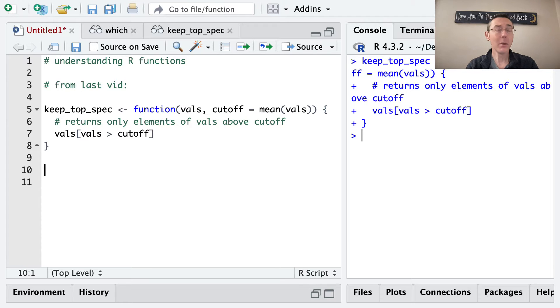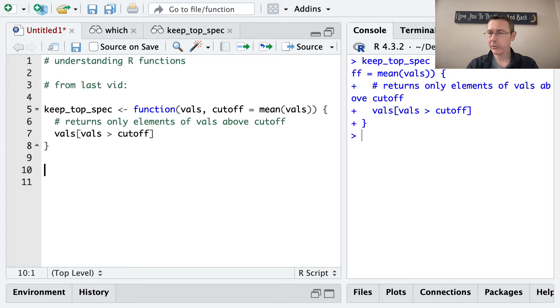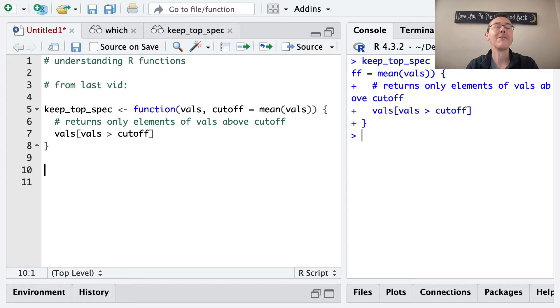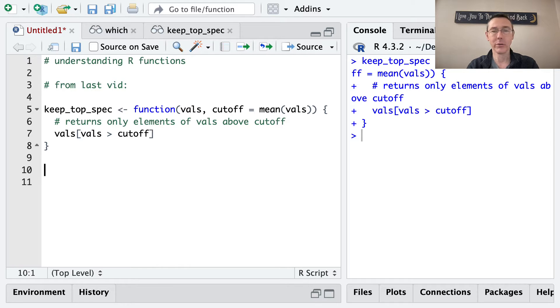Hey everybody. Today we're talking a little bit about the structure of R functions and how they're evaluated. Understanding these things a little bit better will help prevent you from being confused by unexpected output from functions, maybe even ones that you wrote yourself.